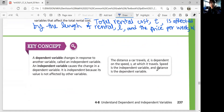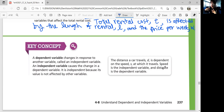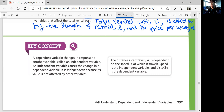Let's summarize. Key concept: a dependent variable is a variable that changes in response to another variable — it depends on the independent variable. The independent variable is not affected in that situation; it causes the dependent variable to change, and its value is not affected by other variables. For example, the distance a car travels, D, is dependent on the speed, S — speed is independent, distance is dependent. That was Lesson 4-8: Understand Dependent and Independent Variables.